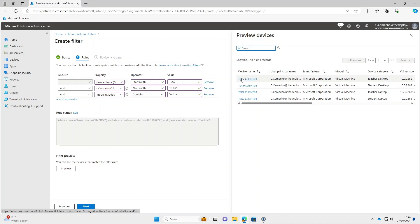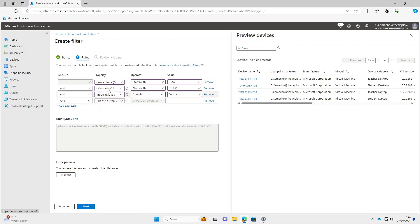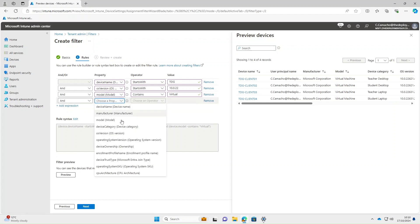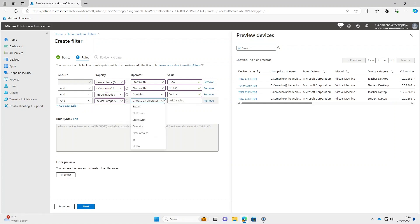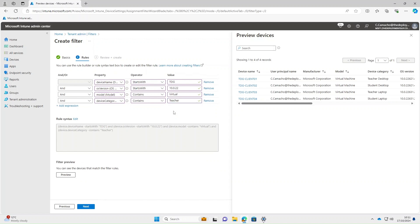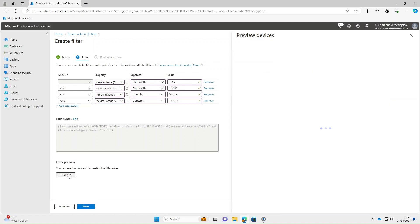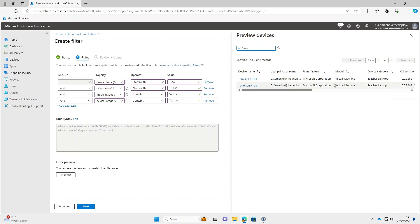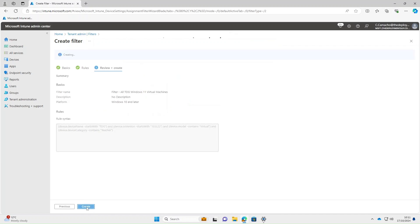You can continue adding expressions to make it more granular. Add another expression based on Device Category — Contains — and use 'teacher'. Add that expression and preview again. By adding that extra expression it's reduced it from four machines down to two. Select Next and then Create.